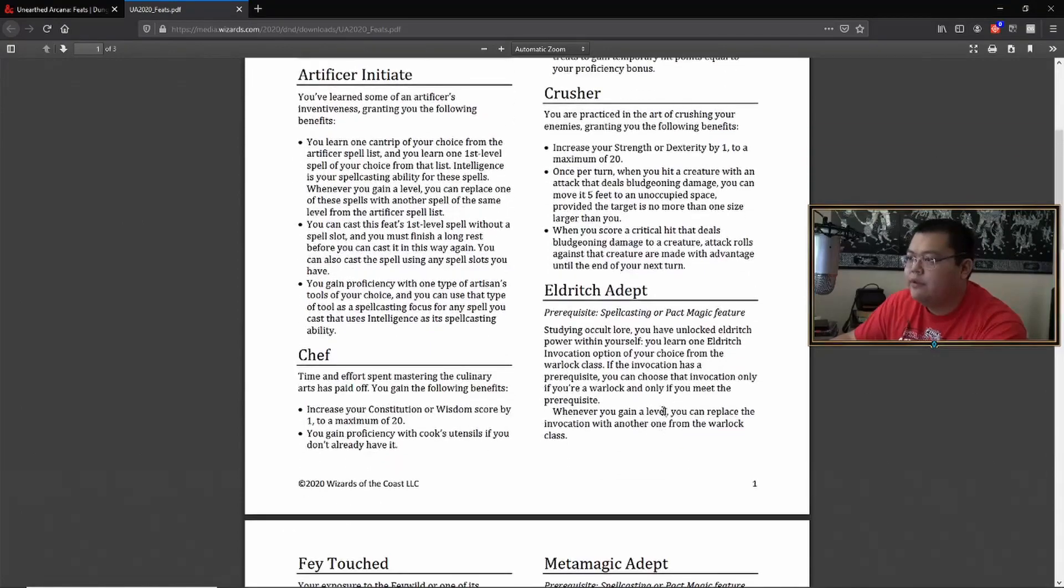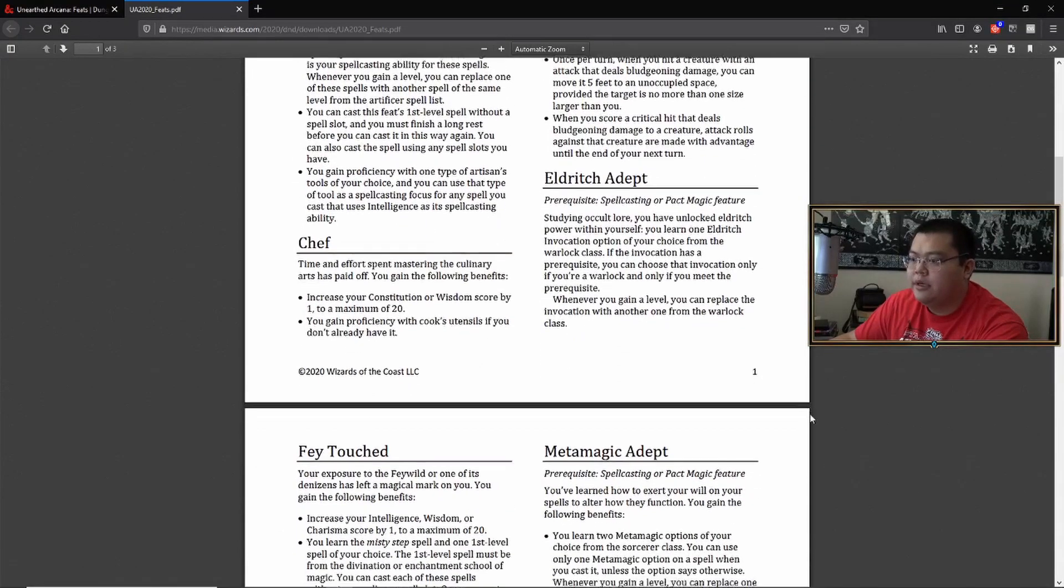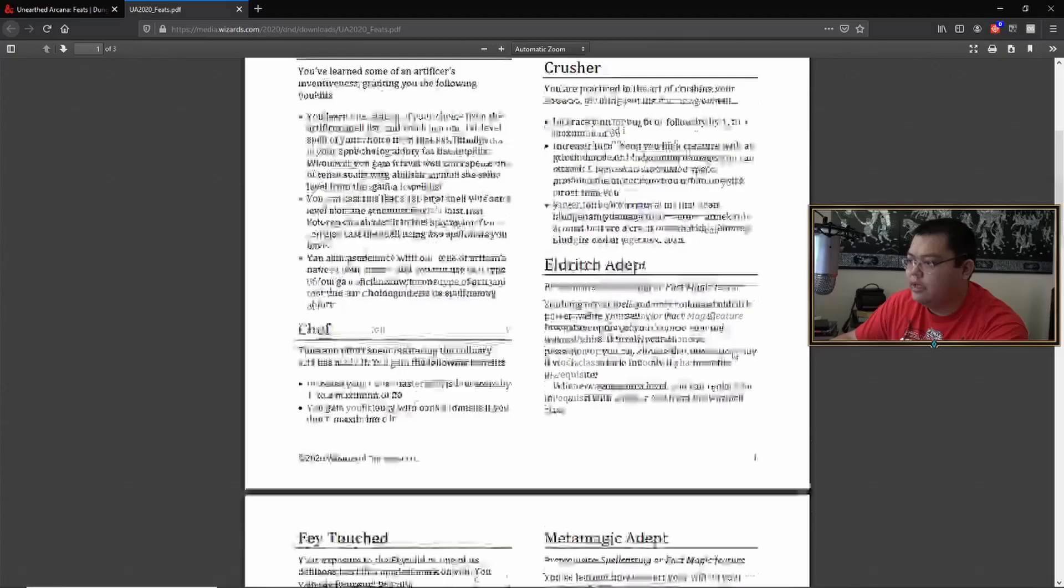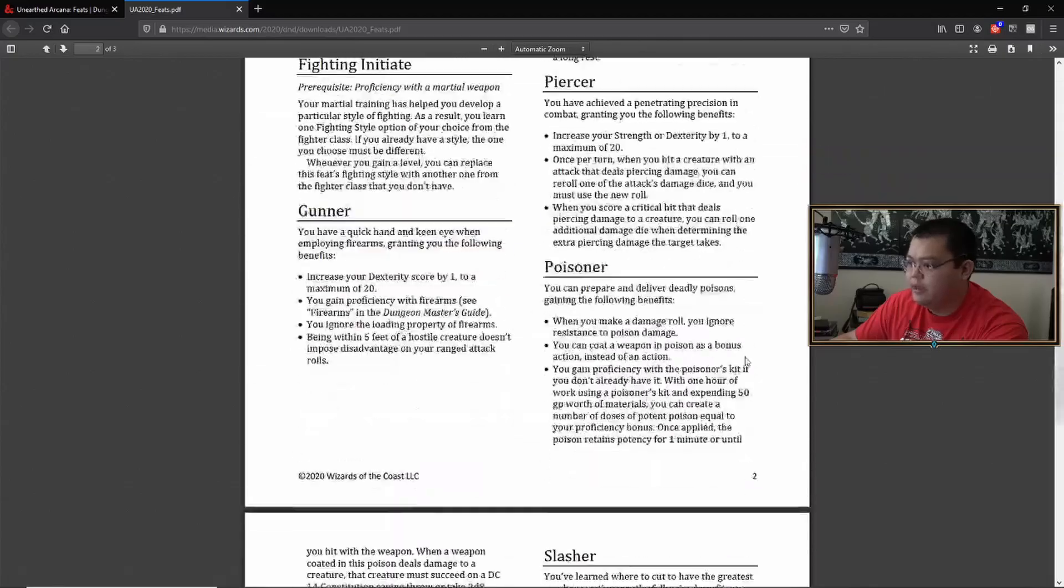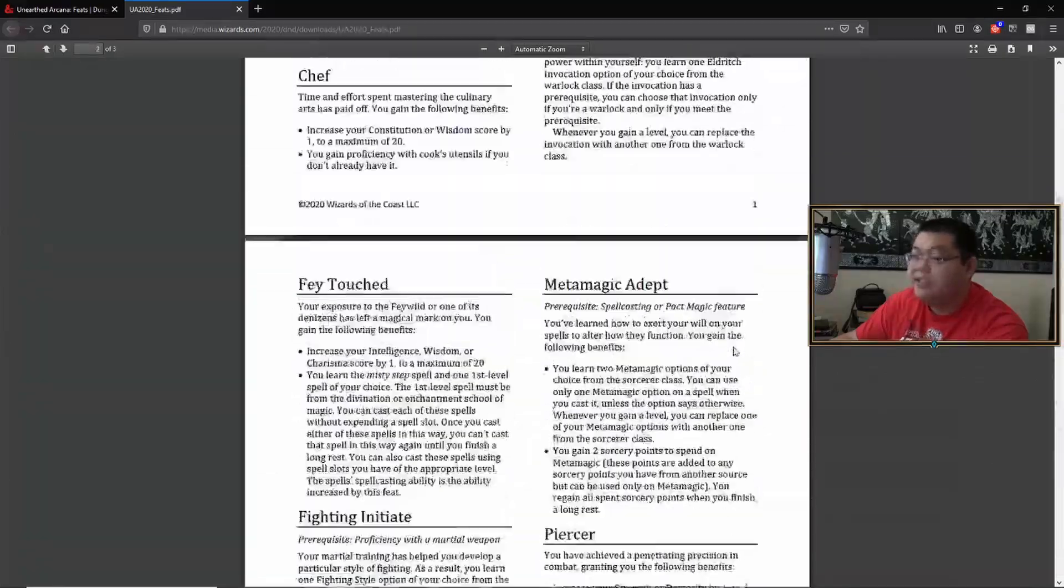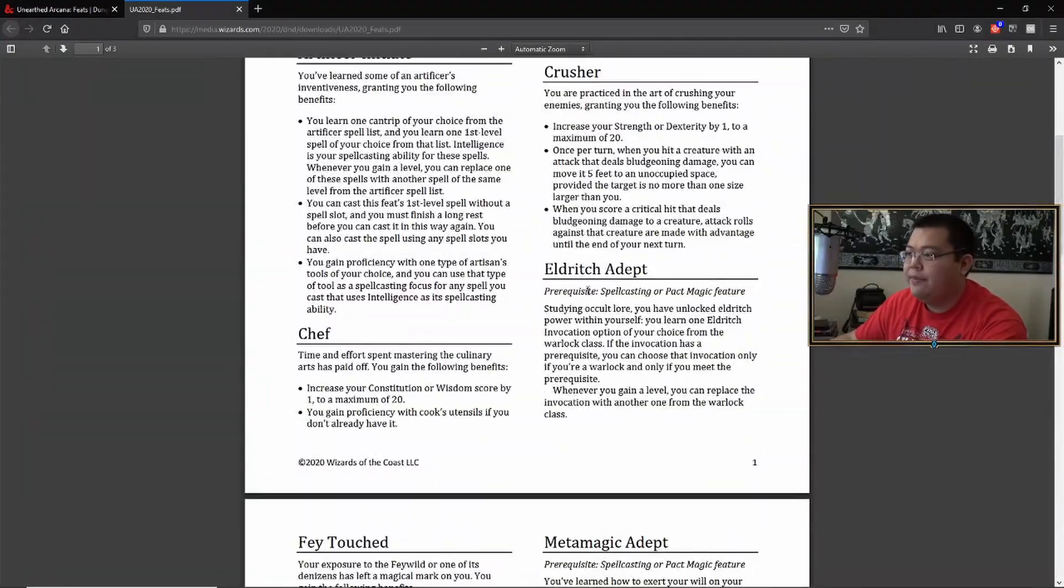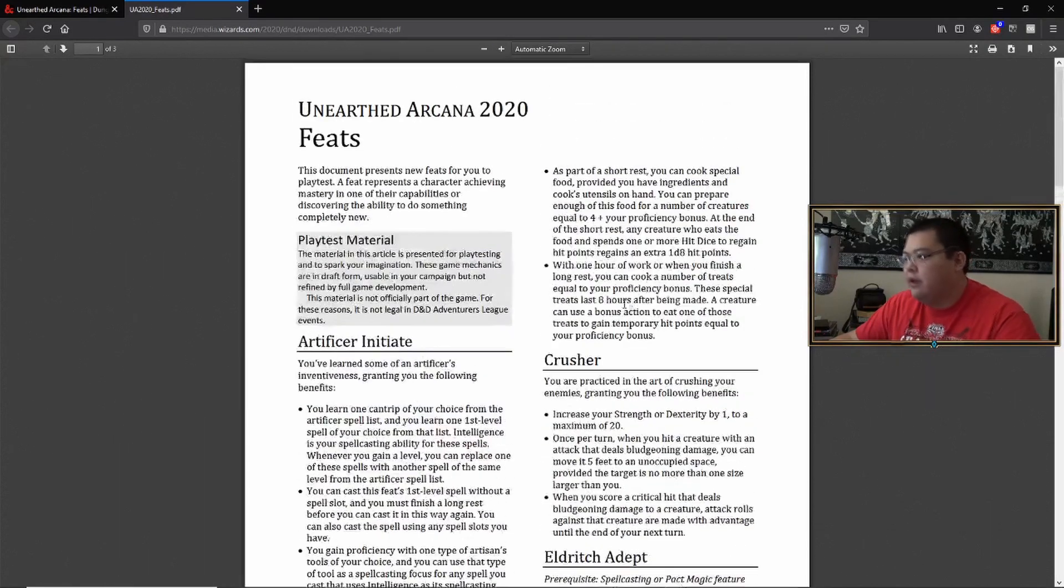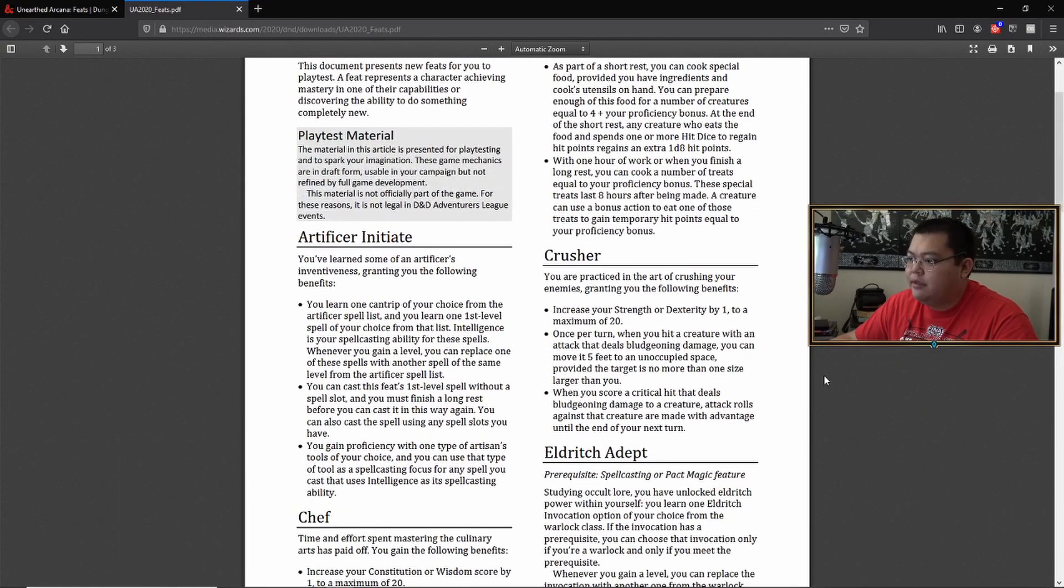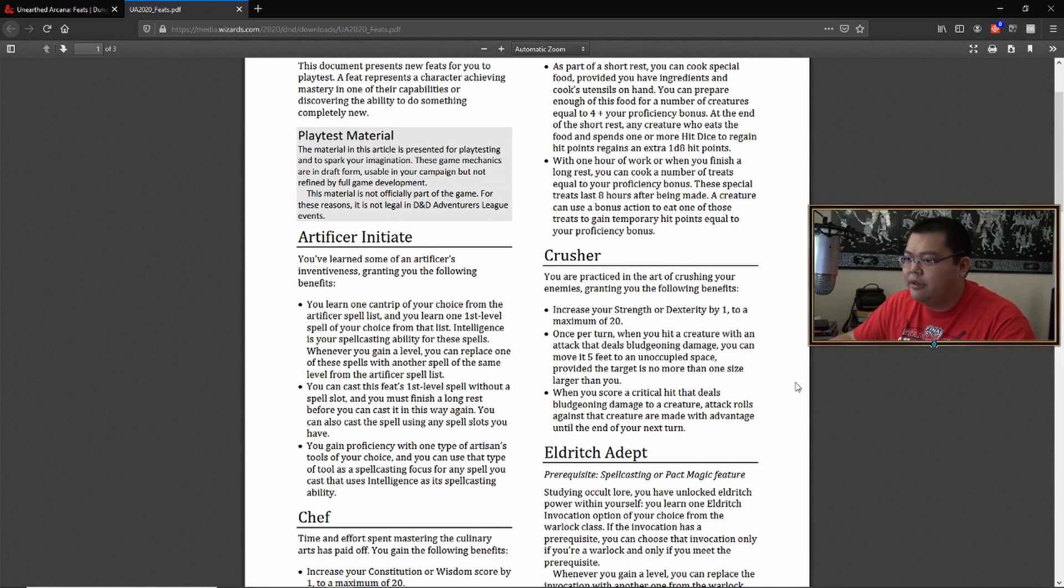Okay. So first one, well, there is actually, there's a lot of feats in here. How many are there? There's about 16 feats in this document, but if you, I'll leave a link down below if you want to check it out, but we're not going to go over it.